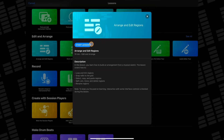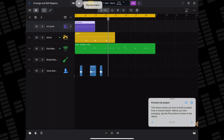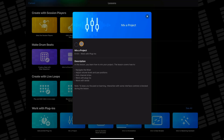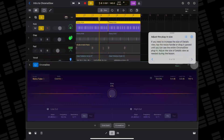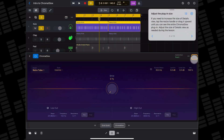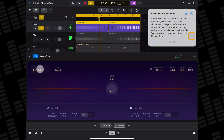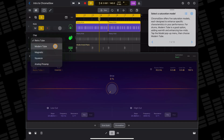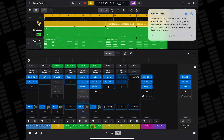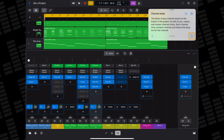You should also have a look at the record, edit, and arrange lessons to get a better understanding of how to find your way around the app, and the work with plugins lessons, which show you how Logic's plugin tile system works, give you an intro to the excellent Sample Alchemy, Beat Breaker, Chromaglow, and Quantec Room Simulator plugins, and an overview of how Logic's mixer, buses, and sends work.